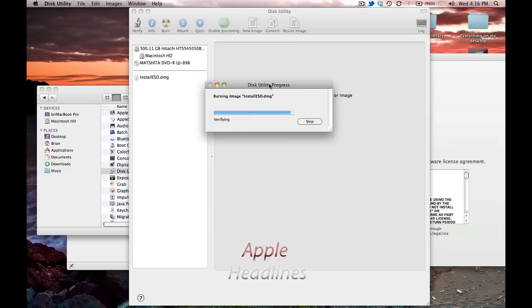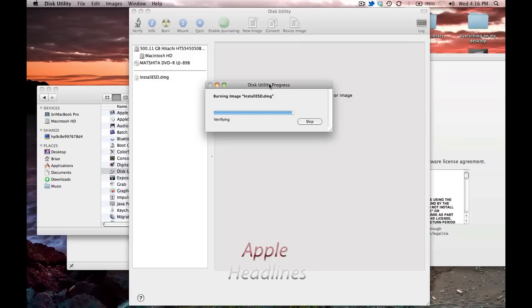Alright guys, we're right at the last step here. It already wrote it, and it verifies it right after. So, if you're not seeing this, you might have done something wrong, or I'm not sure what's going on, but this is what it's supposed to look like. Alright. Let's see how this looks when it ends.